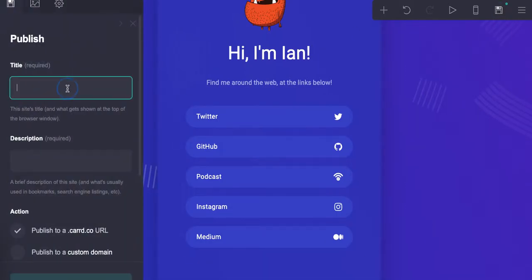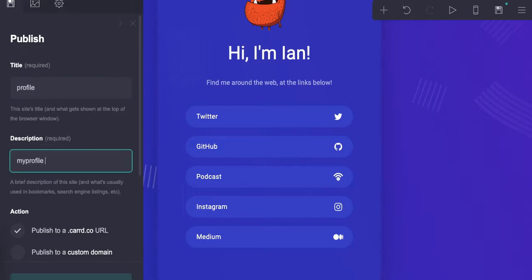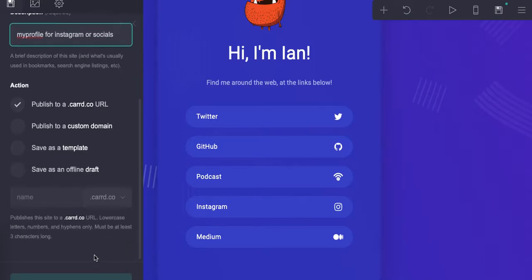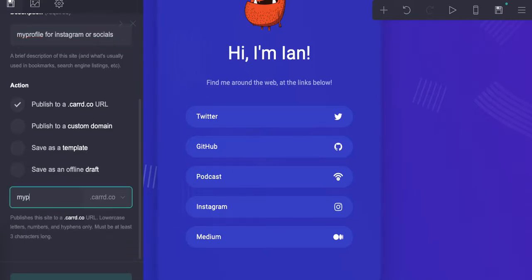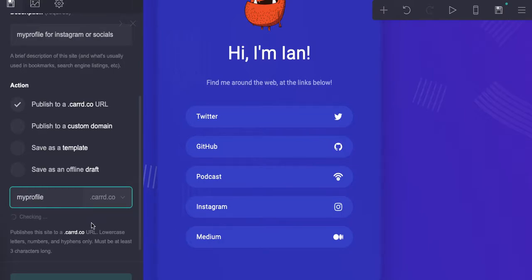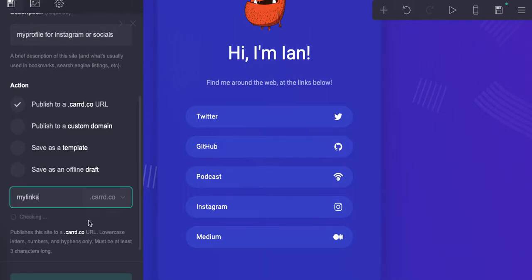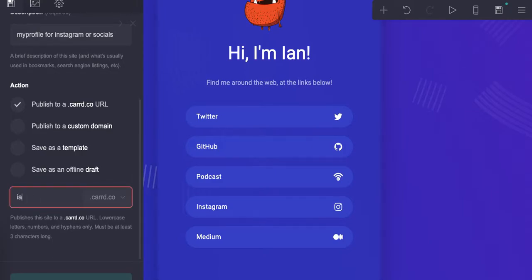Here you would change the URL, then save and you're done. All you're going to do is add a title, you can publish it to a Card URL. Let's scroll down — this is probably going to be taken... not available. Definitely not going to be available.